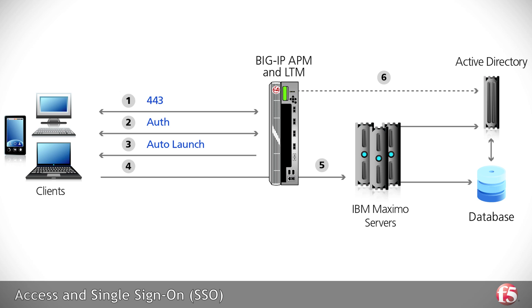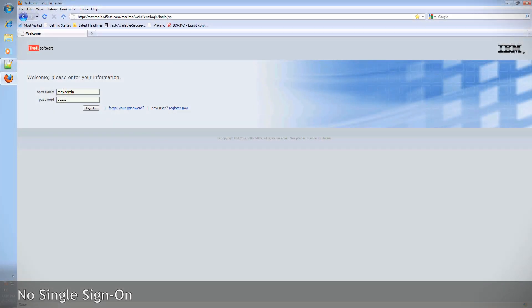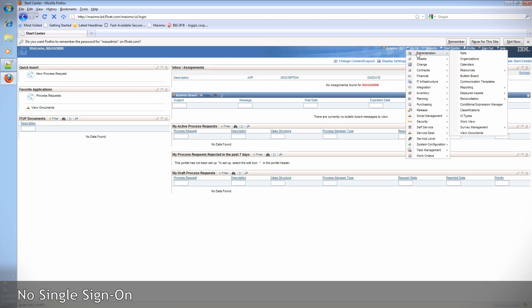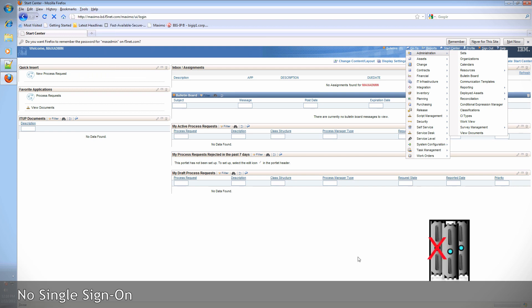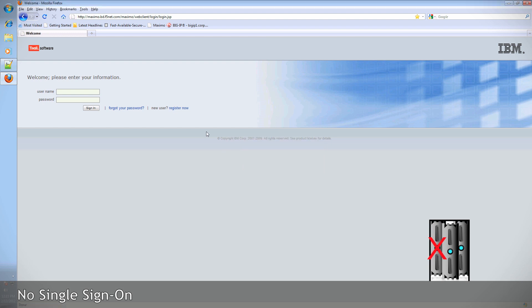The problem solved by Access Policy is when one of the Maximo servers suffers an outage, the user is directed to another Maximo server and required to log in again. Let's see what happens without single sign-on when one of the Maximo servers goes offline — this could be either as a result of an outage or a planned maintenance event. You see here the user's session is interrupted and he or she has to sign in again.